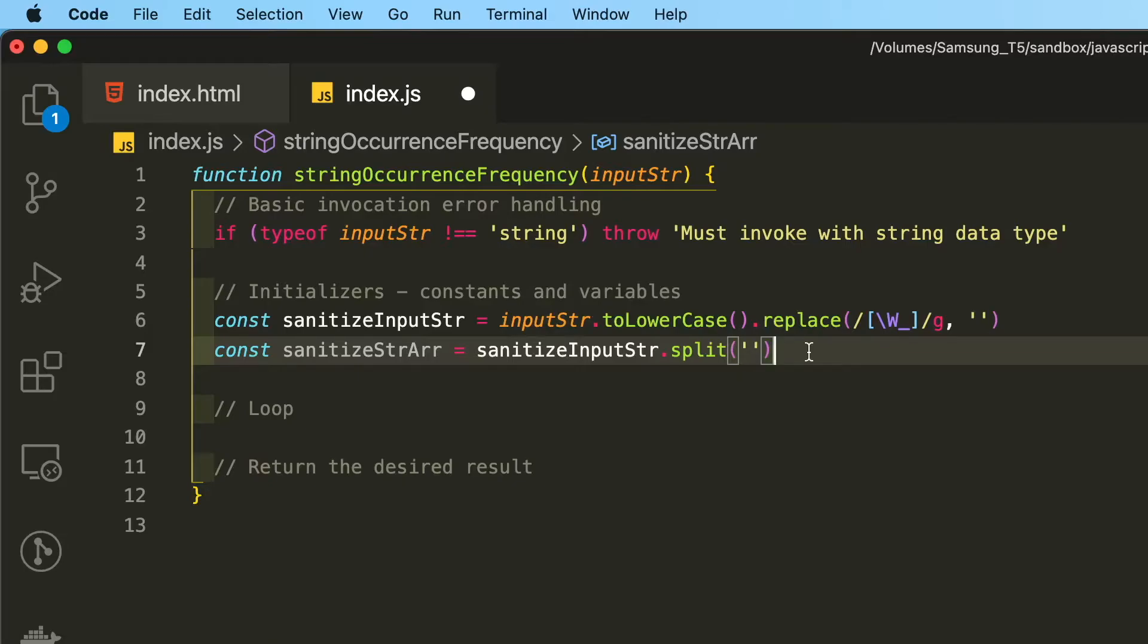Since there is no character data type in JavaScript, there is only a string data type. Therefore we have to split up the individual character within the string by calling split, which will convert the string into an array.